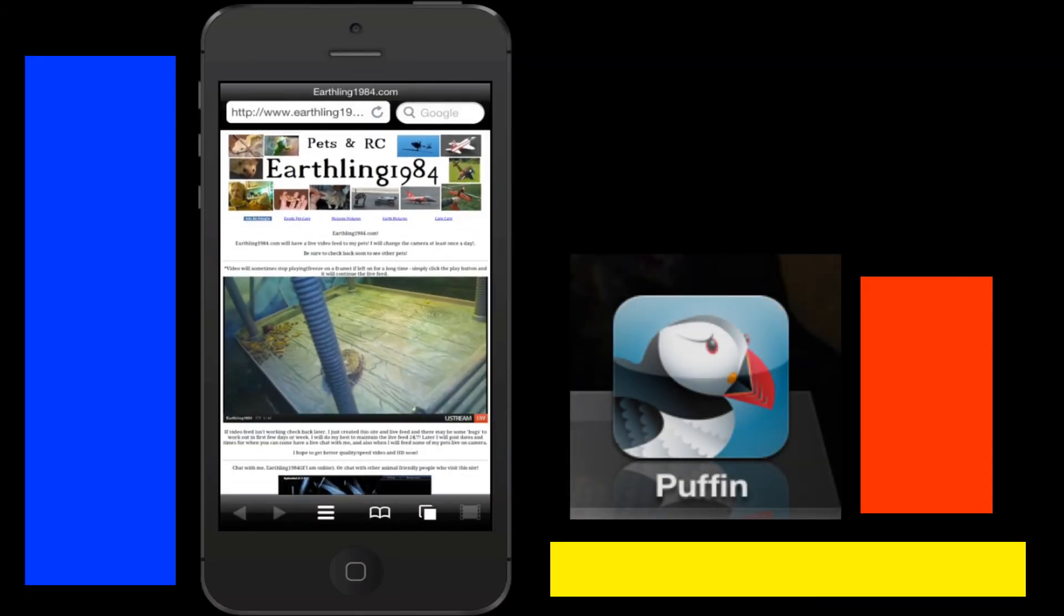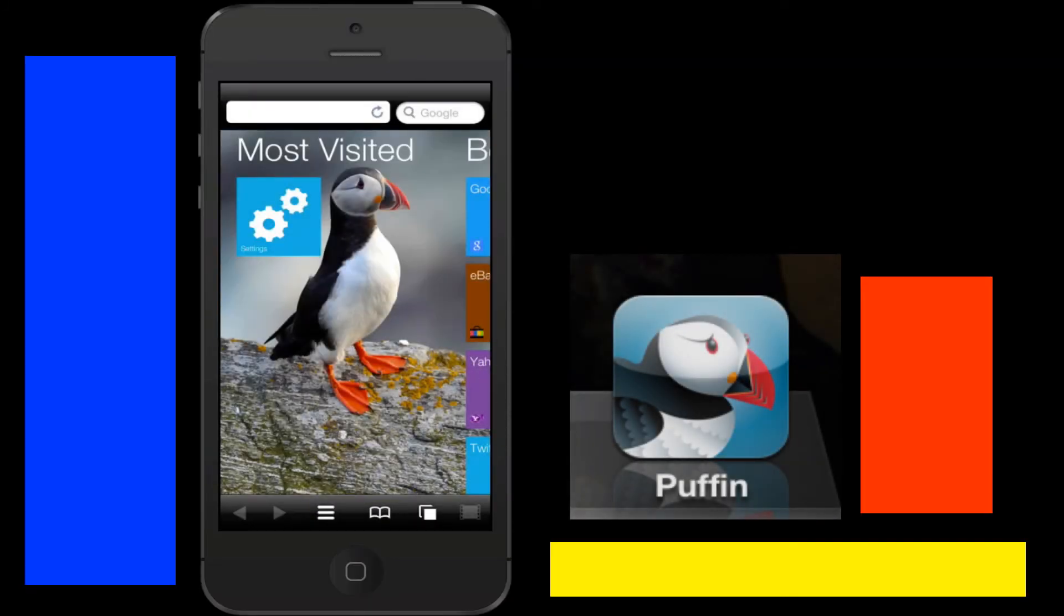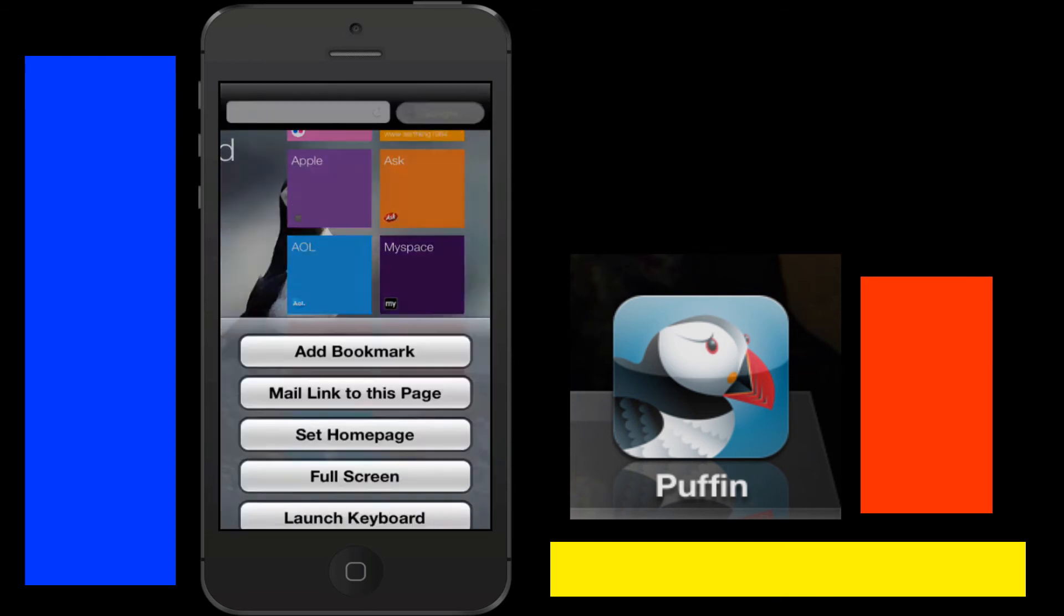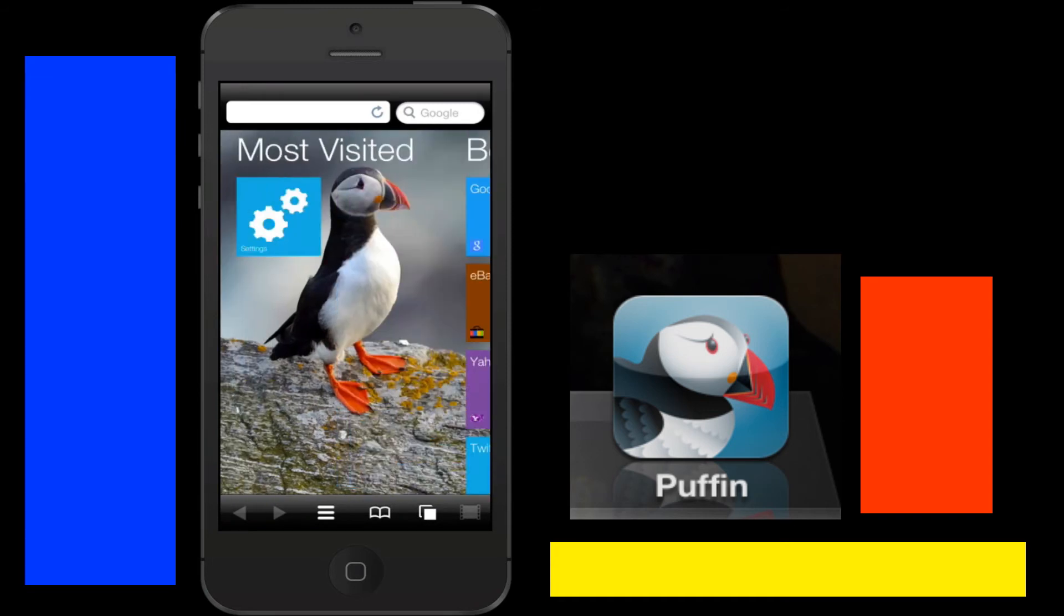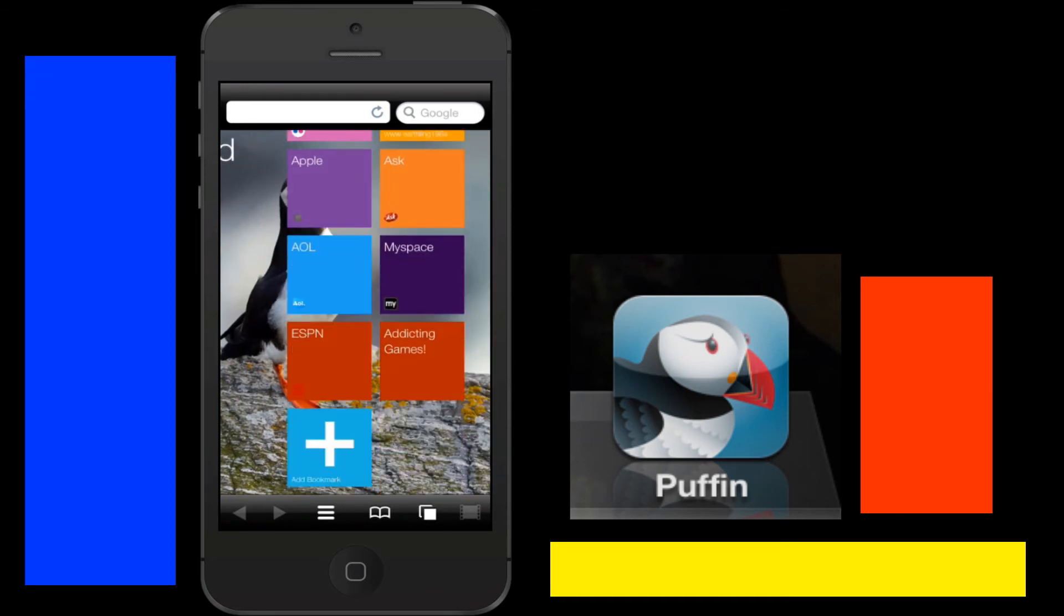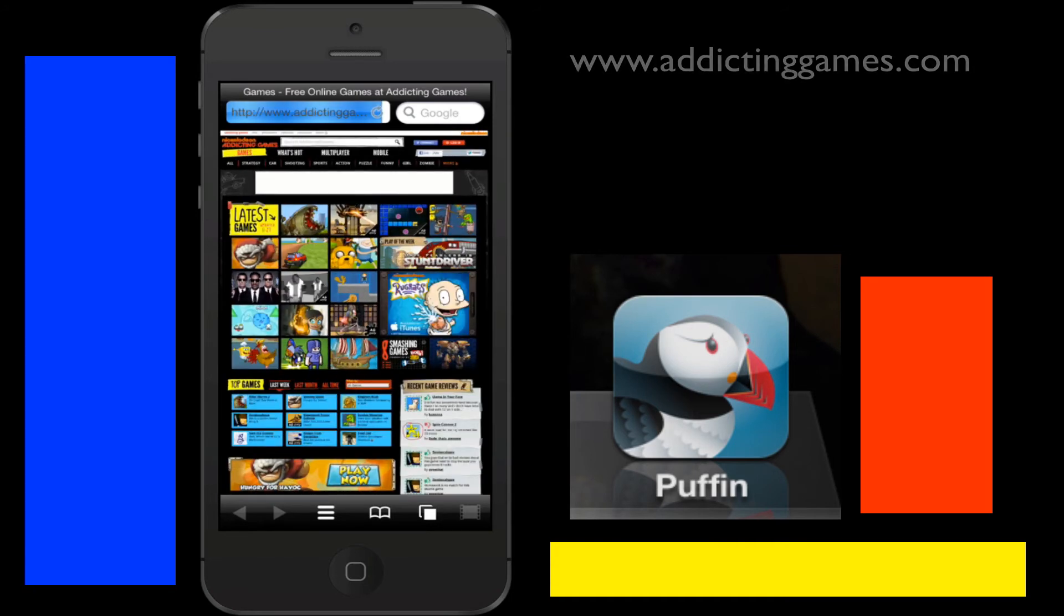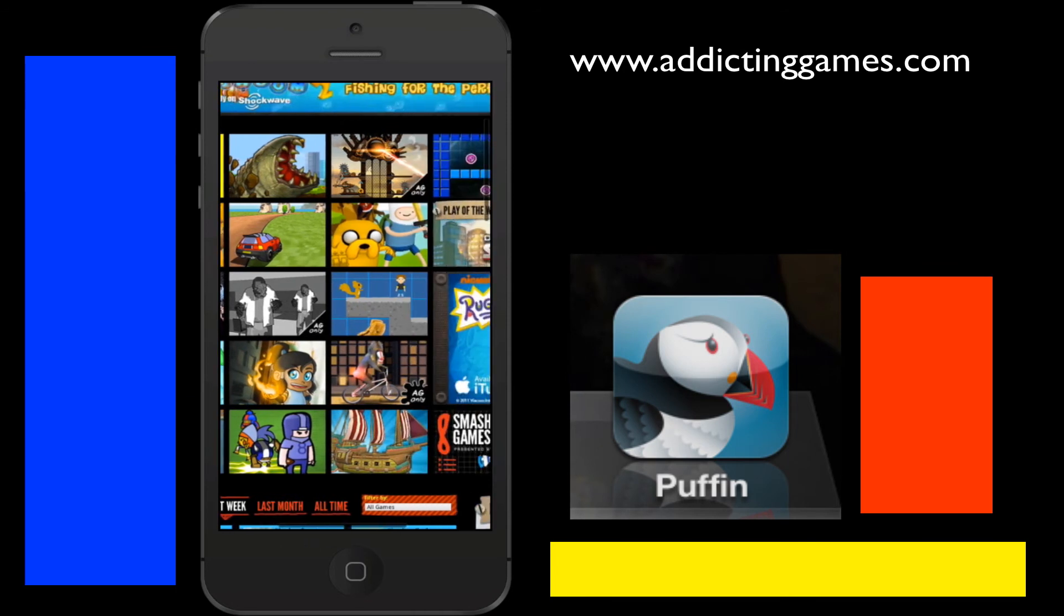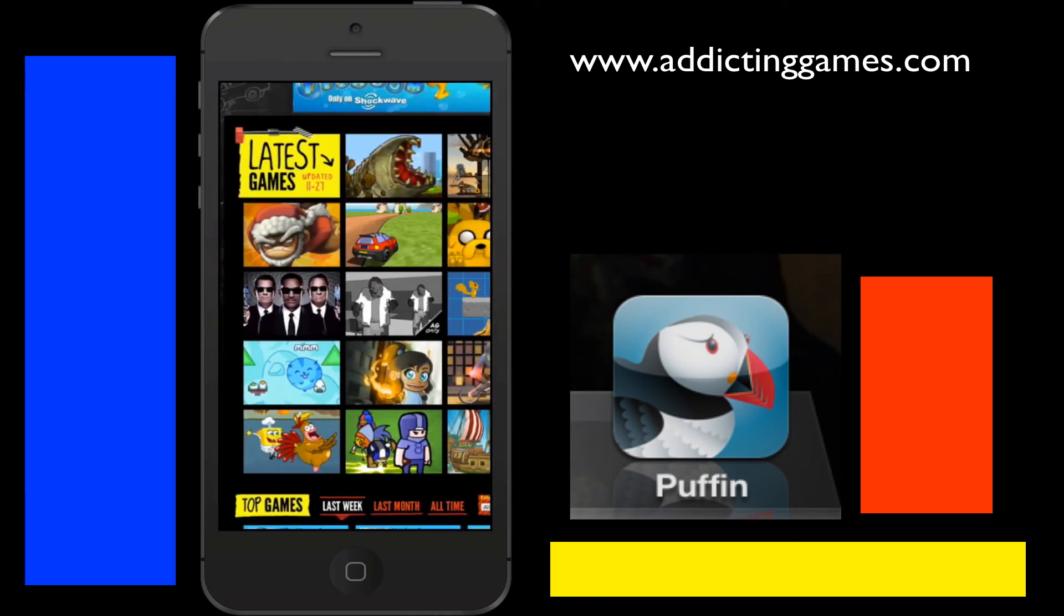Now with another thing I'm going to show you is they have the option for games. You got the launch keyboard, you can launch a keyboard at any time, you can launch a trackpad at any time. I'm not even on the website I think you got to be. Let's go to addicting games, I'm going to go to addictinggames.com because I was wondering if it would play that one helicopter game that I'm sure a lot of people remember from back in the day.